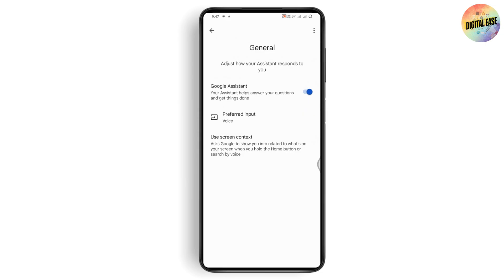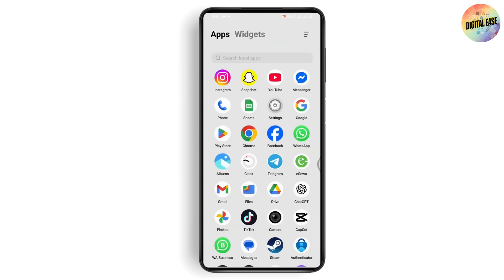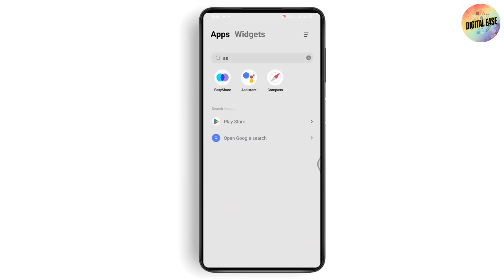Now go back and navigate to the restricted app where you're having trouble taking a screenshot. Simply say 'Hey Google' or open your Google Assistant manually, then ask the Assistant to take a screenshot of the page.